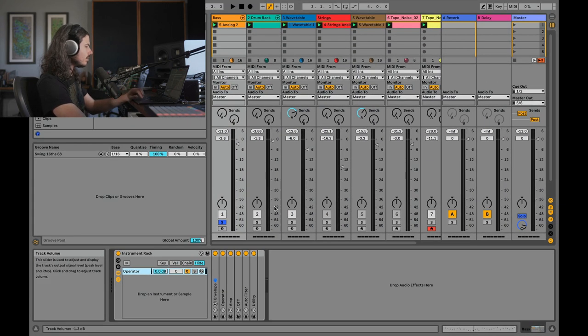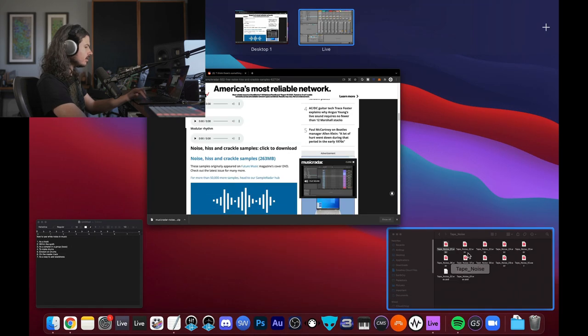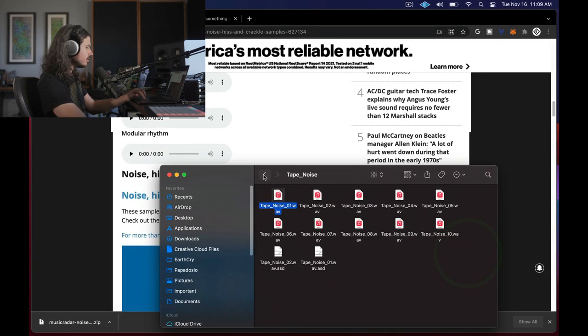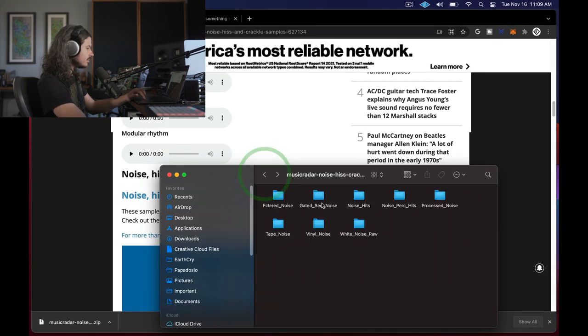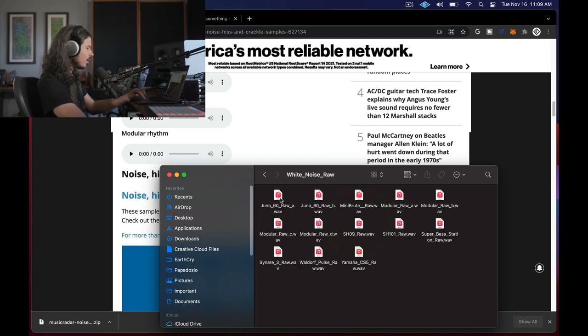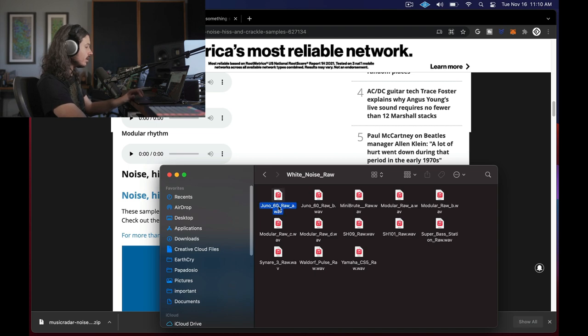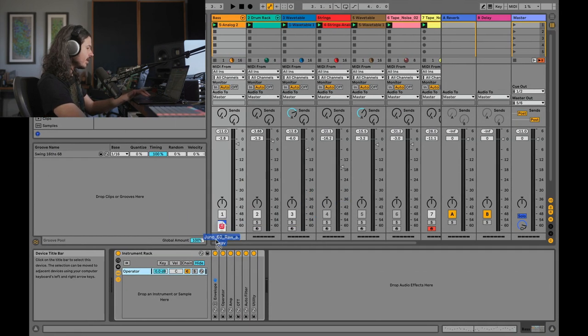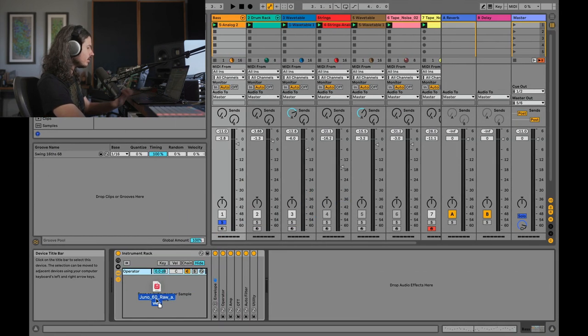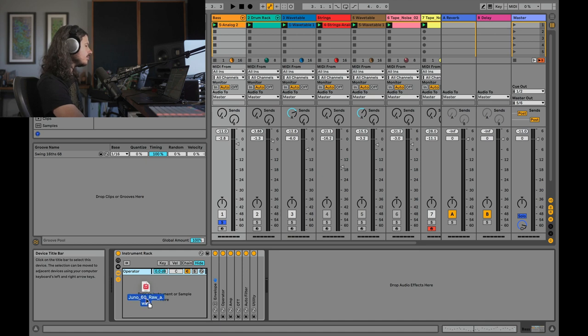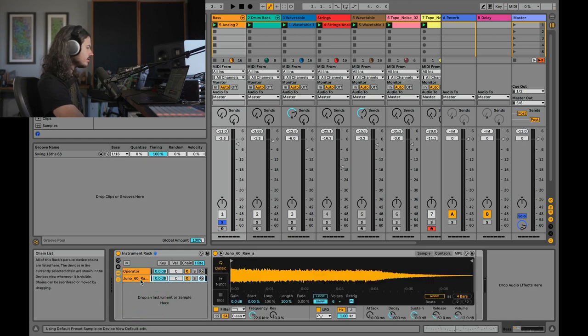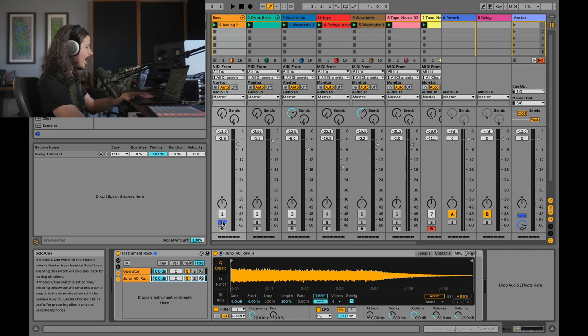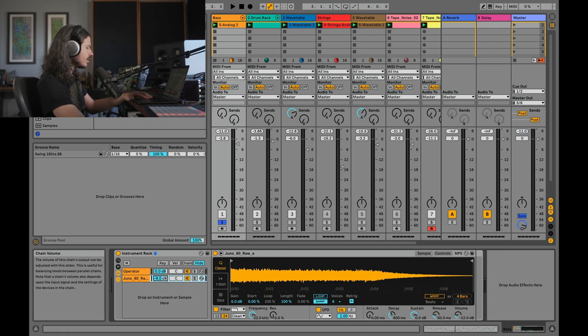So maybe this time I'll go back to my handy tape noise and I'll grab a different type of noise here. Maybe we'll try some raw white noise. So in this case, I'll choose this Juno 60 raw white noise and I'll bring that into the set. So remember, if I just drag a sample into here, anywhere there's a MIDI place, you drag a sample into it, you get a simpler. So let's see just what happens. I'm going to turn this down just a little bit. Let's just see what happens here.